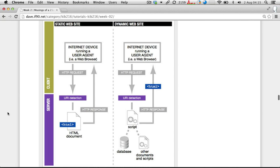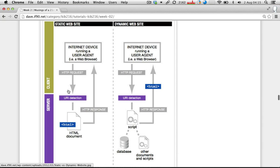In the client-server model, the client — essentially your computer or other device running a web browser — is requesting a certain resource from the server computer, which stores the website and all of the associated files. In the case of a static website, the browser requests an HTML file from the server. Those HTML files just sit on the server as files and are sent back to the browser, which then interprets the HTML and renders it visually. On the dynamic side, as far as the web browser is concerned, it still just asks for information and gets back HTML as a response.